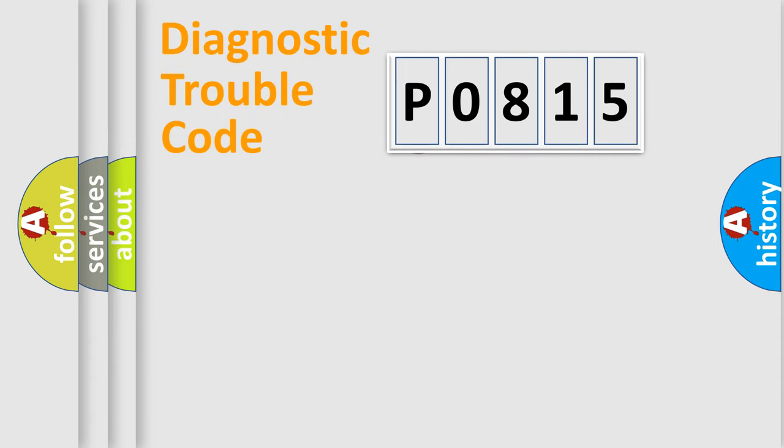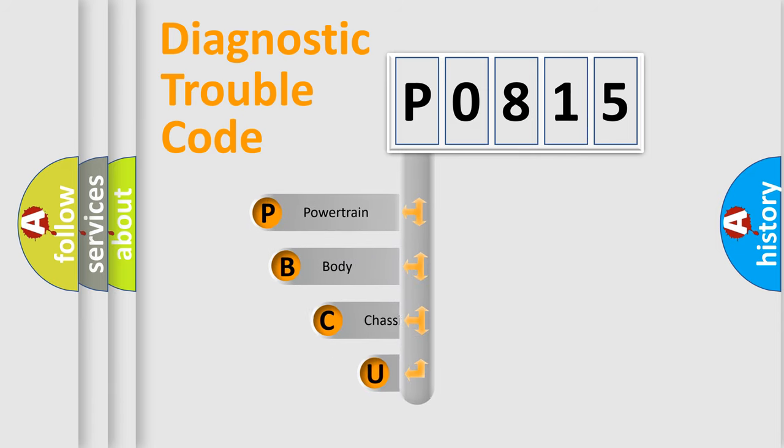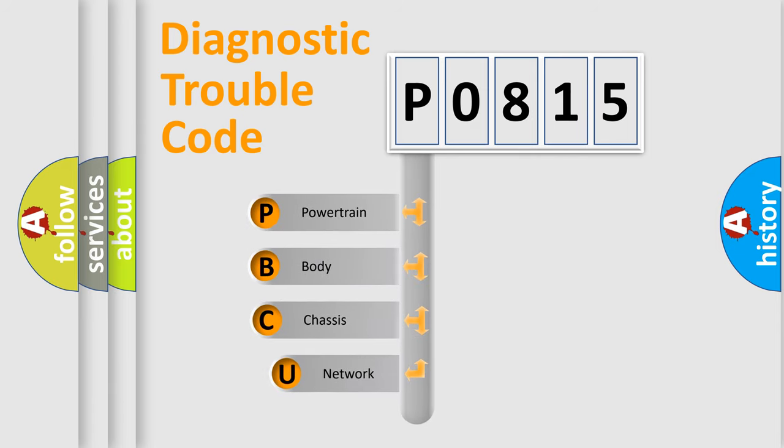First, let's look at the history of diagnostic fault code composition according to the OBD2 protocol, which is unified for all automakers since 2000.